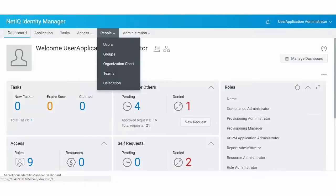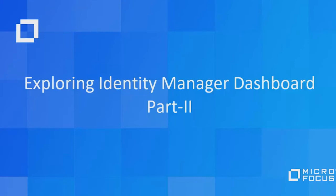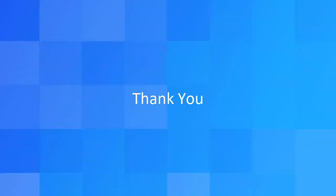To learn about the features and options provided by the people and administration tabs, watch the next part of this video. Thank you for watching this video.